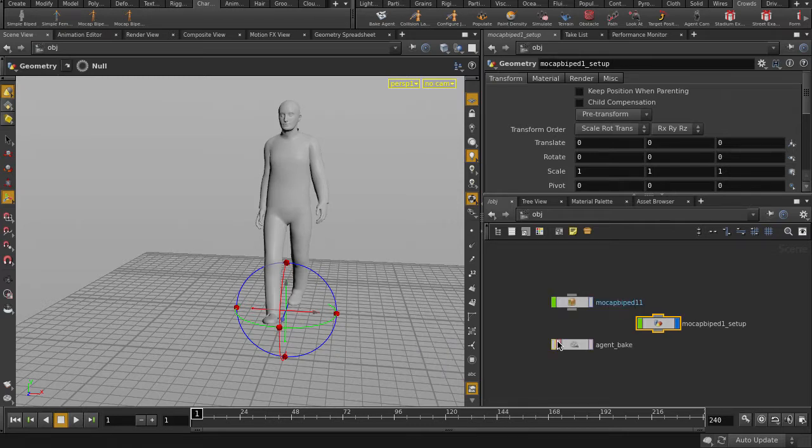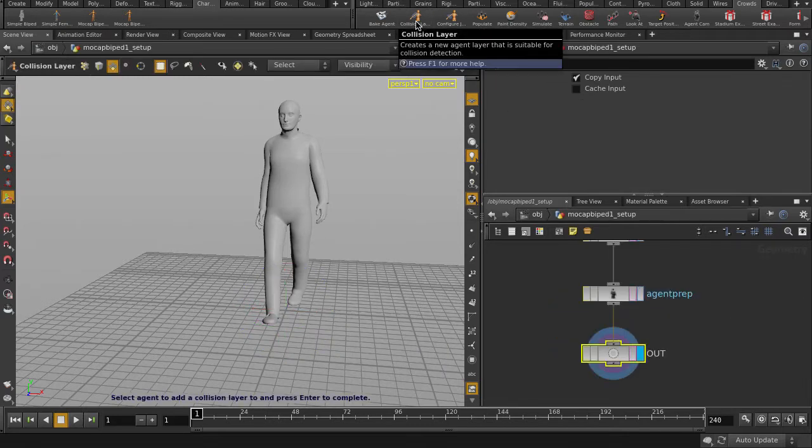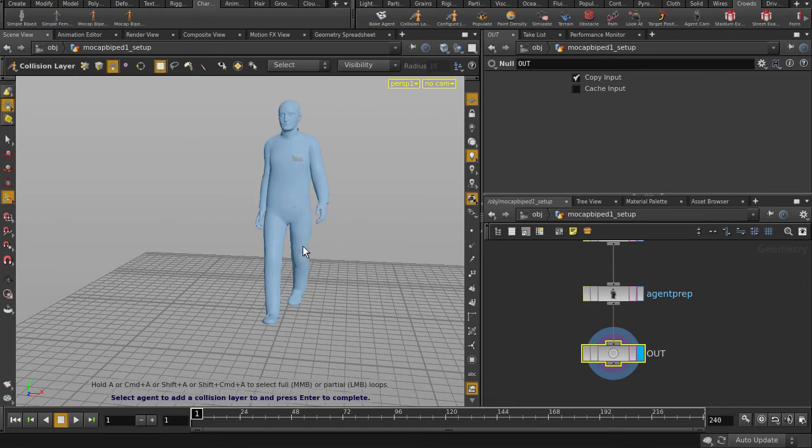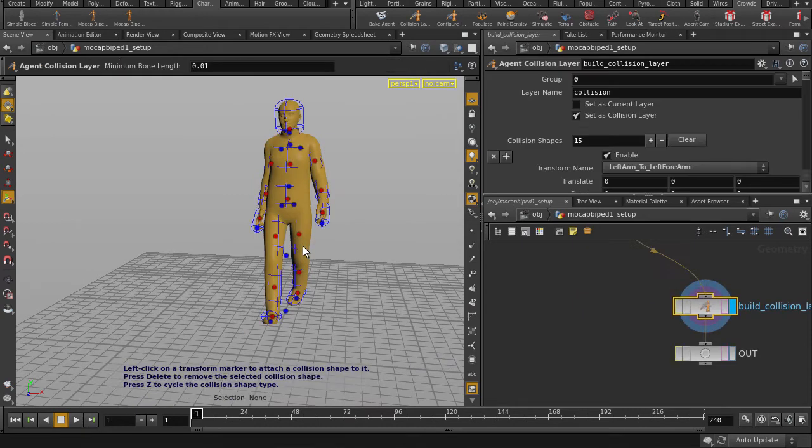We can click on Collision Layer. Houdini will generate some hidden shapes around our agent, which will come into play when we do Ragdoll sims, for example.